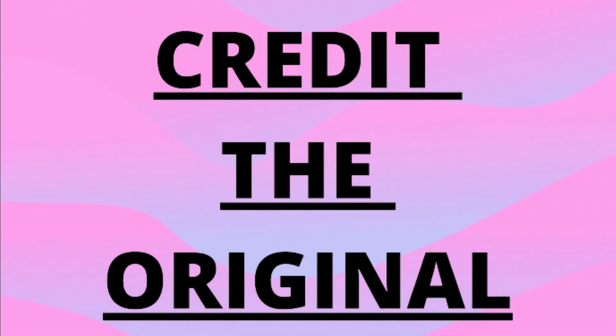However, if you are to use images and whatnot that you find off the web, remember to credit the original. If you're not allowed to use the footage or photos, then don't.